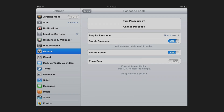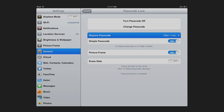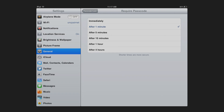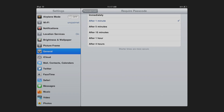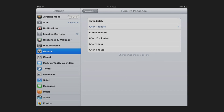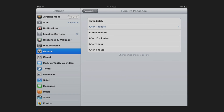Once your passcode has been set, you can adjust the time frame in which your passcode is required. Go to Require Passcode. You can adjust this from immediately, one minute, five minutes, and so on.